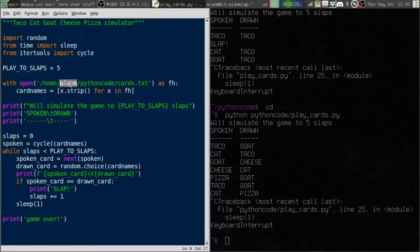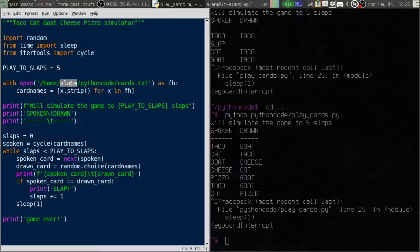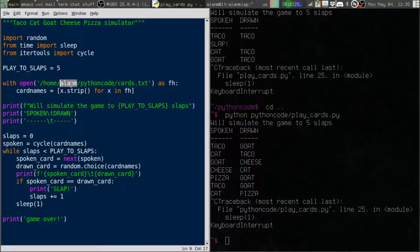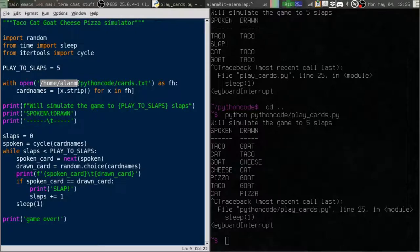He probably has home slash Dave, or else it's c colon users slash Dave if he's on Windows. So this absolute path isn't going to work, is it? Outside of my system and my directory, it's not going to work.